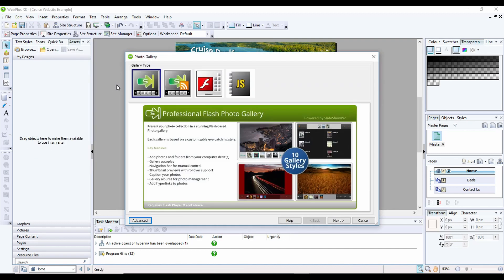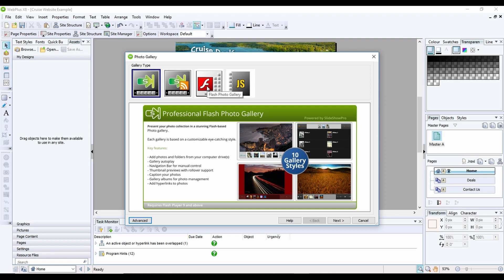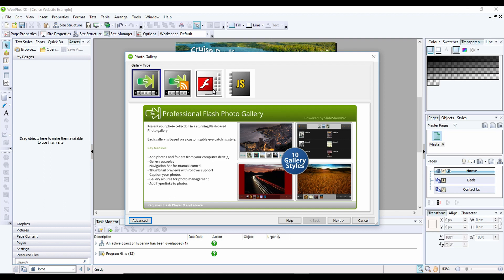Now there's a few different types of gallery built in. You've got flash based galleries and javascript based galleries. The flash based galleries look good as do the javascript galleries, but the difficulty you've got now with flash at the moment is some browsers block it by default. So you may find that the flash galleries don't work as well as the javascript.